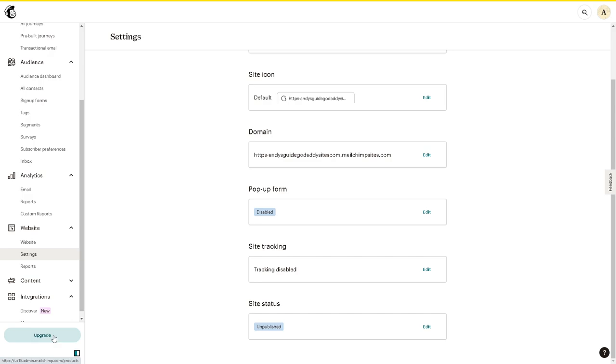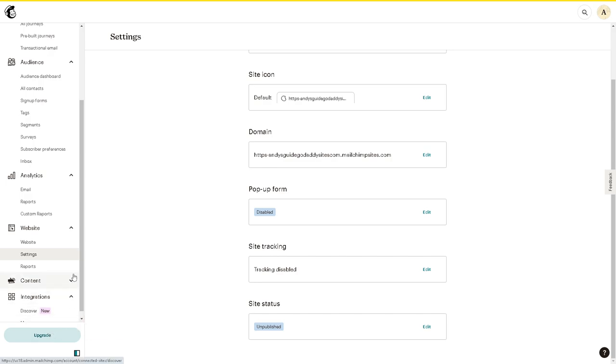So you would be able to connect Mailchimp to GoDaddy very easy. Thank you so much for watching. We will see you in the next video.